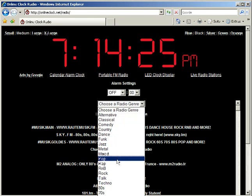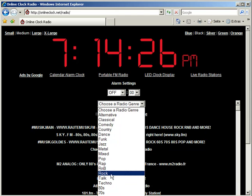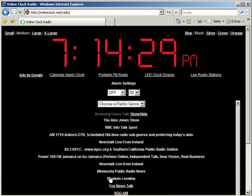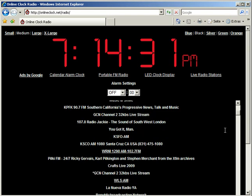You can change the genre. Let's say I want to listen to some kind of talk radio here.